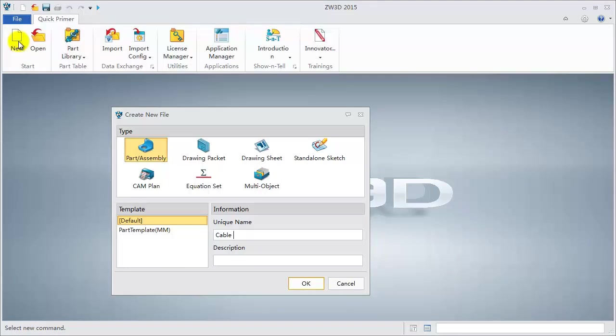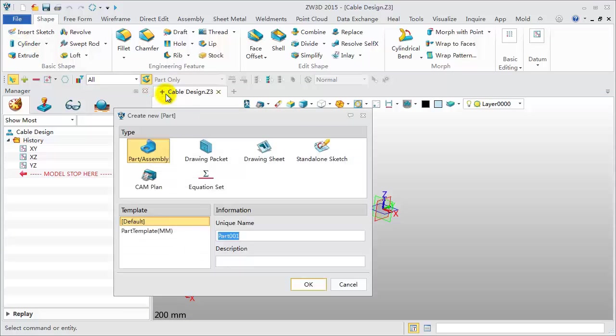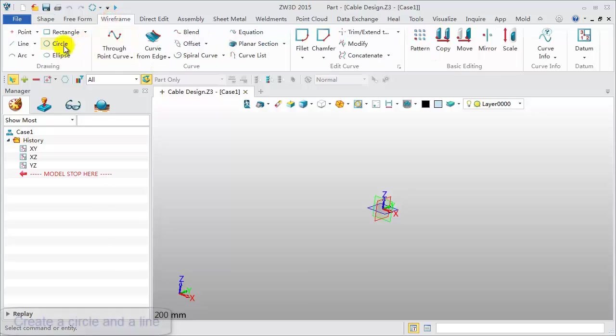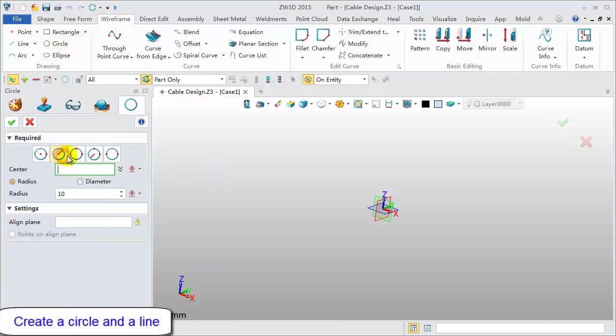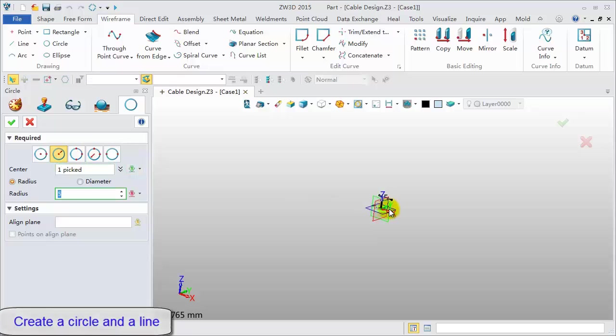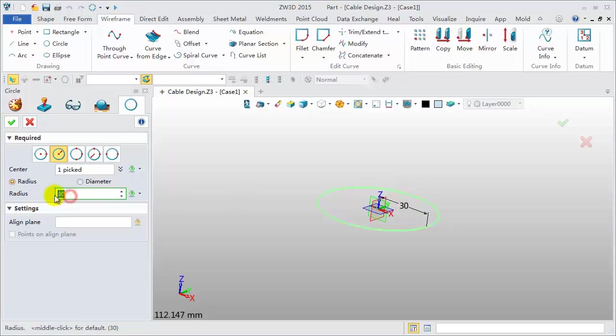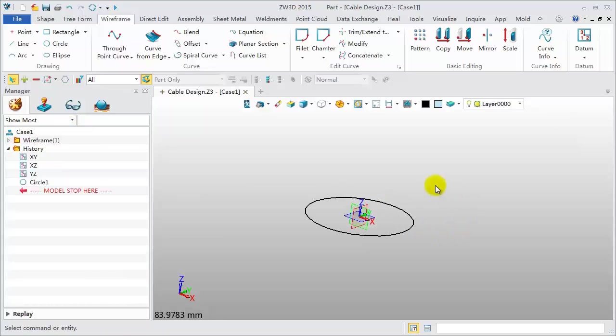Create a new file and name it Cable Design. Click the plus icon to create a new object. Name it Case 1. Click Wireframe, Circle. Pick the original point and set the radius to 20mm. Click OK to finish.